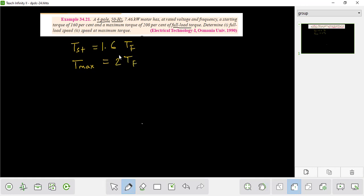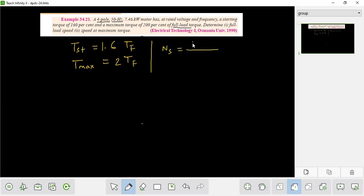200 percent means 2 times the full load torque. The full load speed and the speed at maximum torque — the speed is going to be determined from the synchronous speed formula: f divided by p.